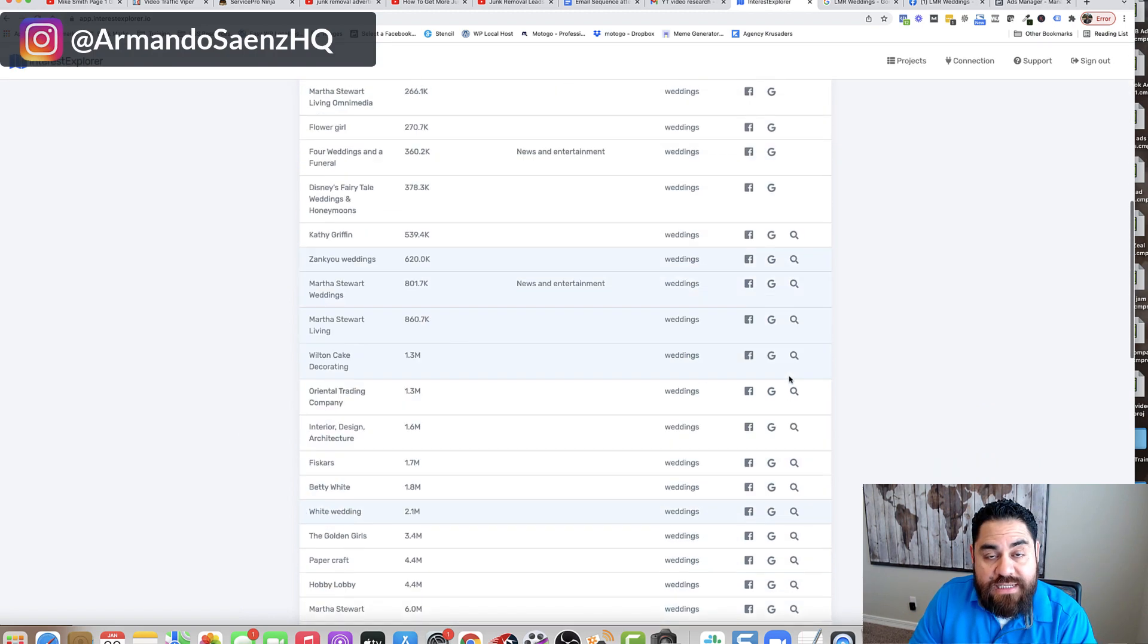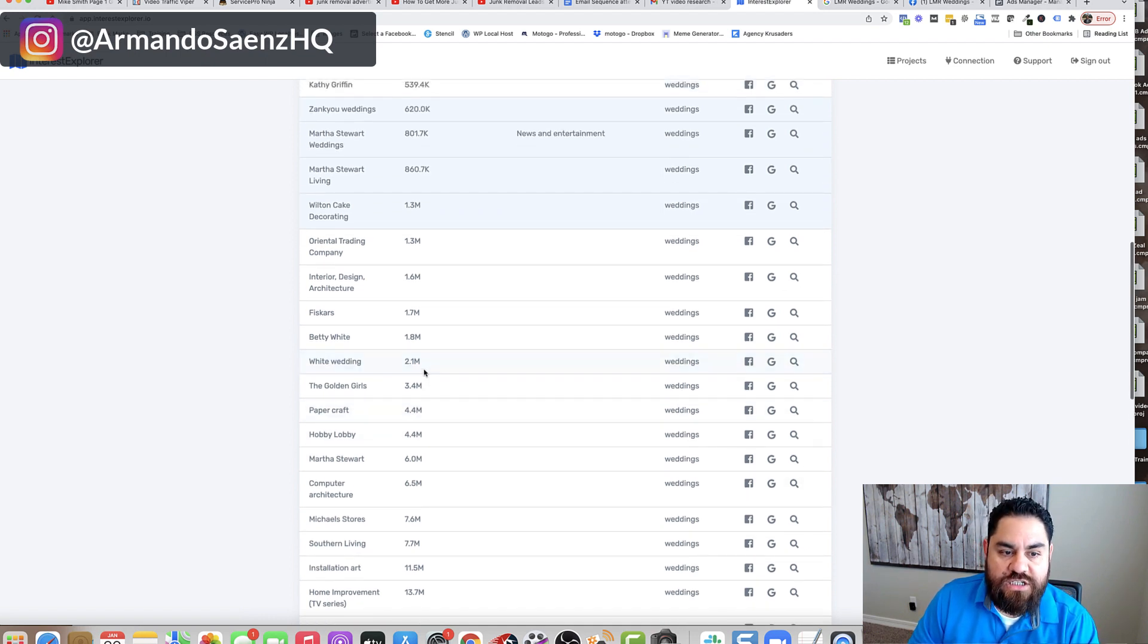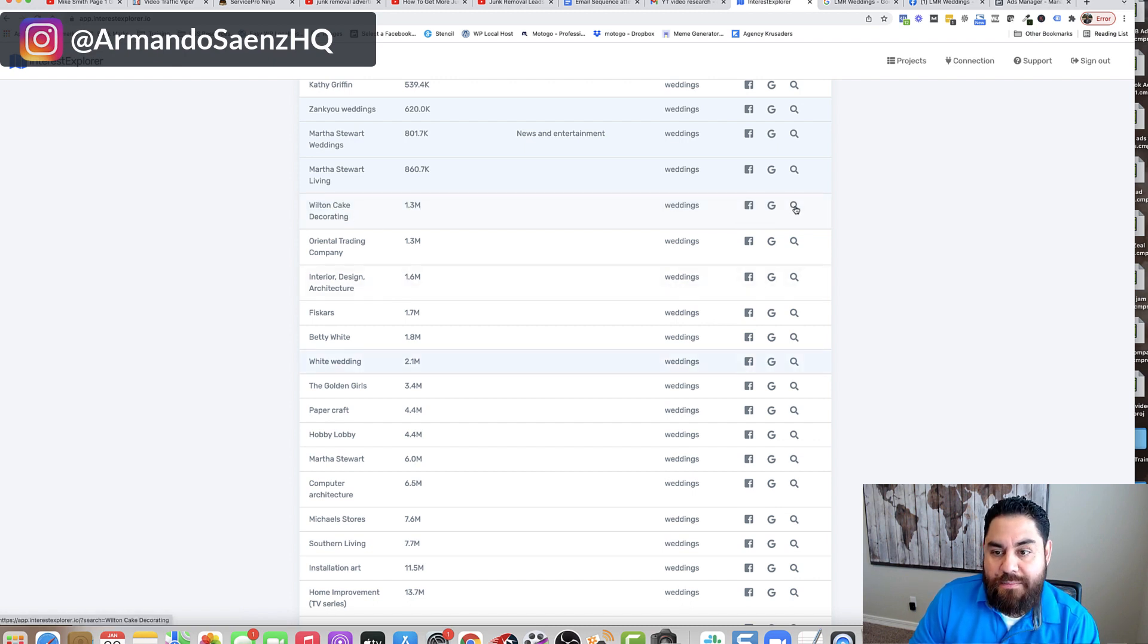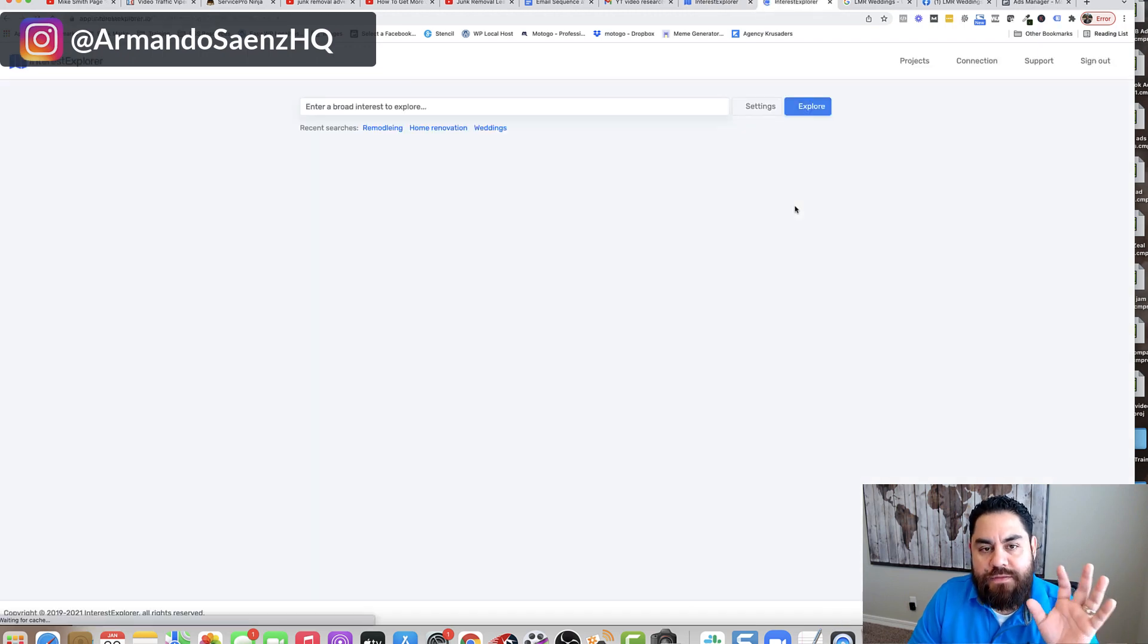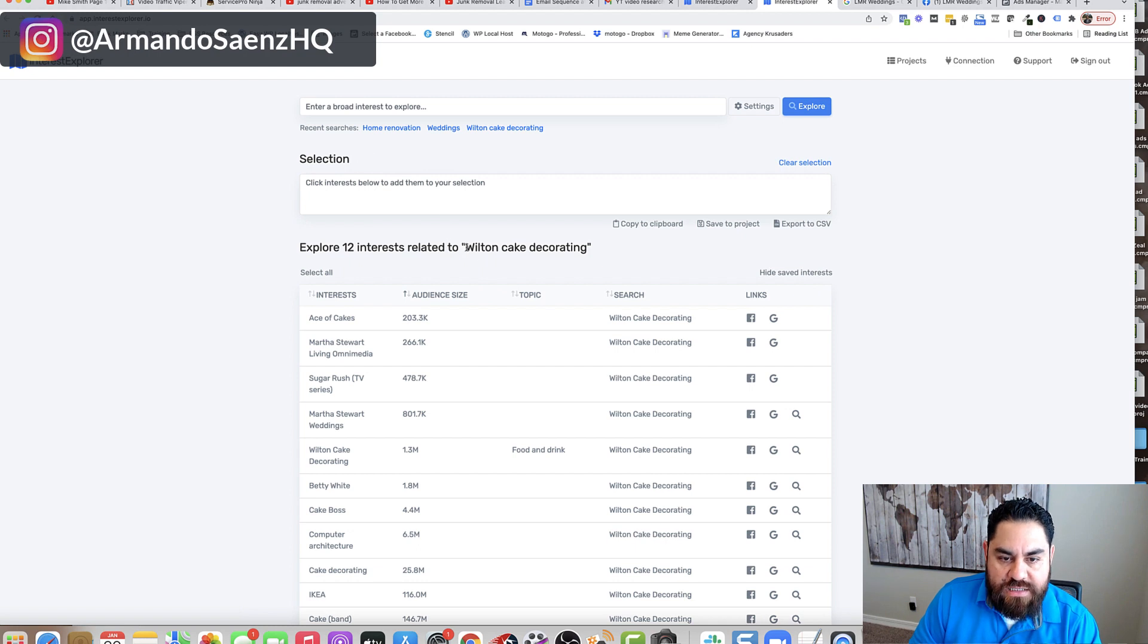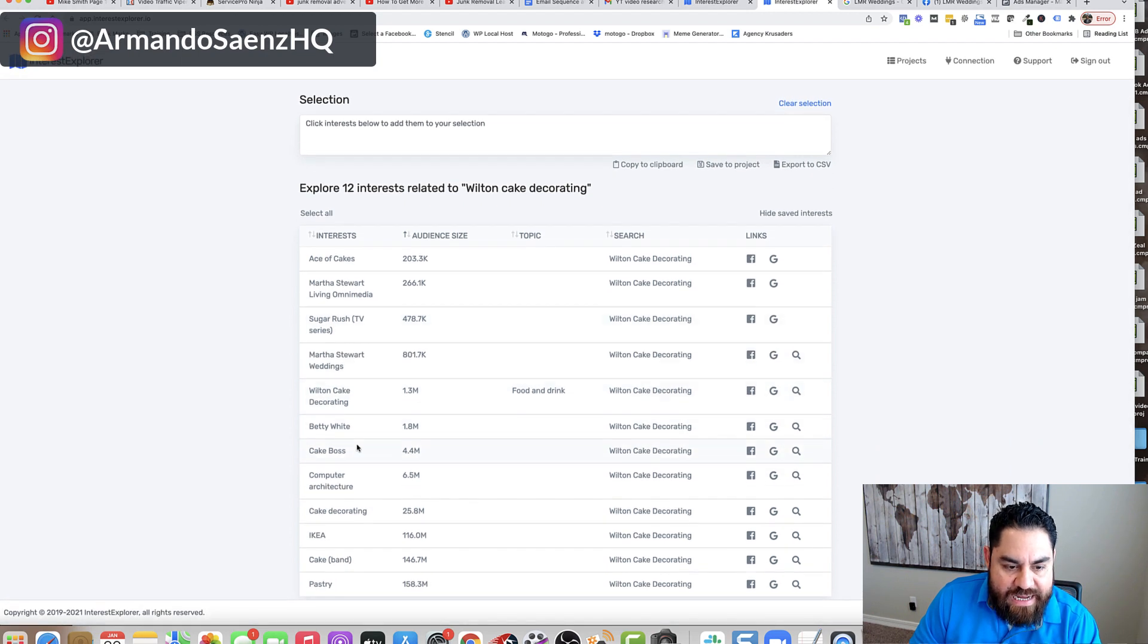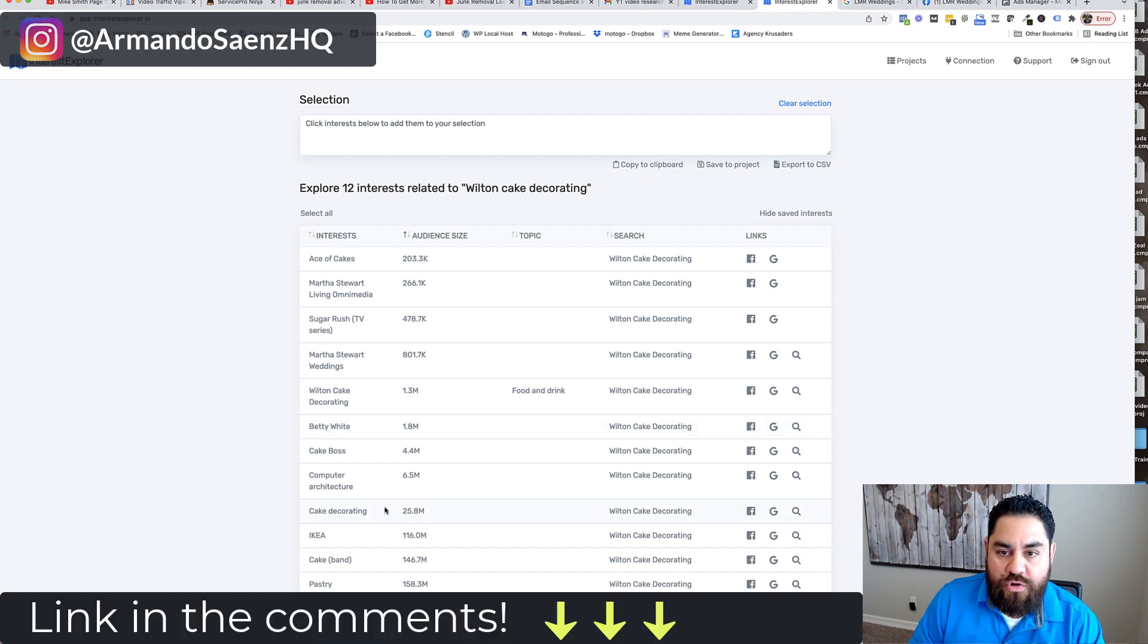Now, let's say that I find a big audience and I'm like, oh, I want to dig deeper into this audience just to kind of see what it is. Like, let's say maybe cake decorating. So I click the magnifying glass. The tool will automatically dig deeper into that audience, Wilton cake decorating, and it goes out and it finds other related things that are possibly targetable for your project there.